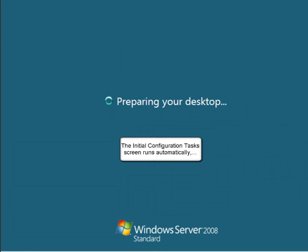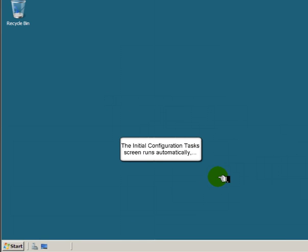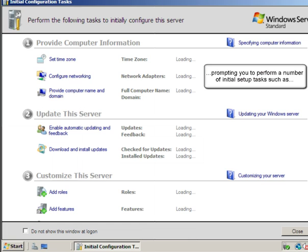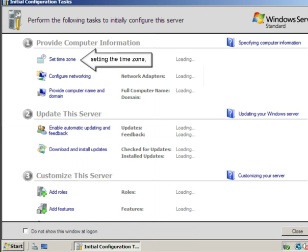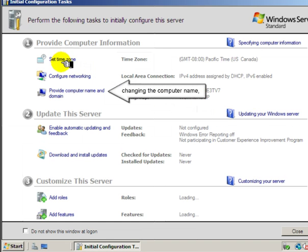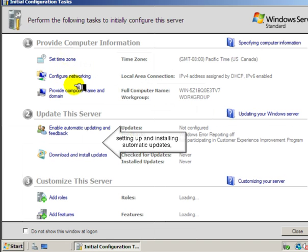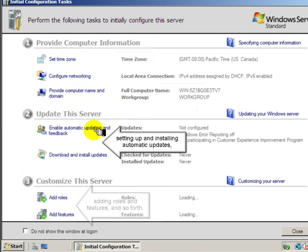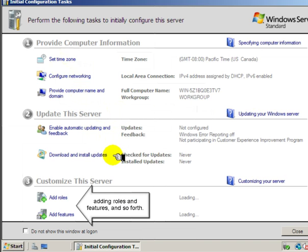The Initial Configuration Task screen runs automatically, prompting you to perform a number of initial setup tasks such as setting the time zone, configuring networking, changing the computer name, setting up and installing automatic updates, adding roles and features, and so forth.